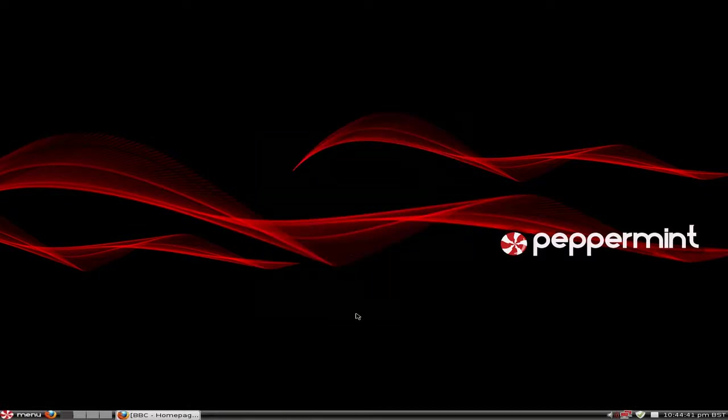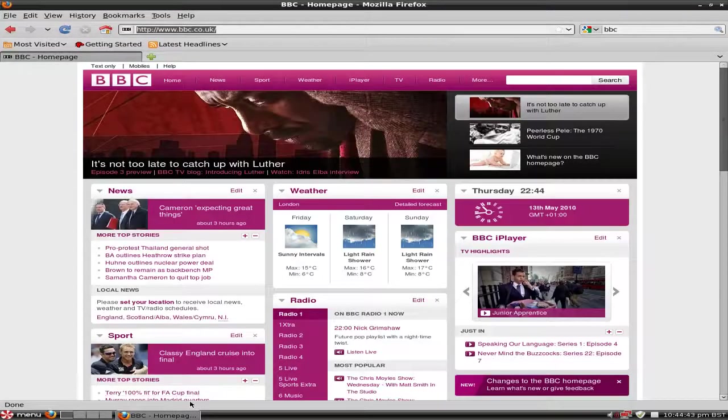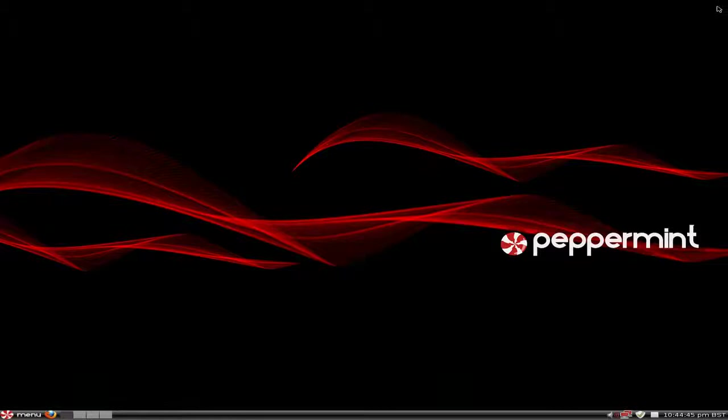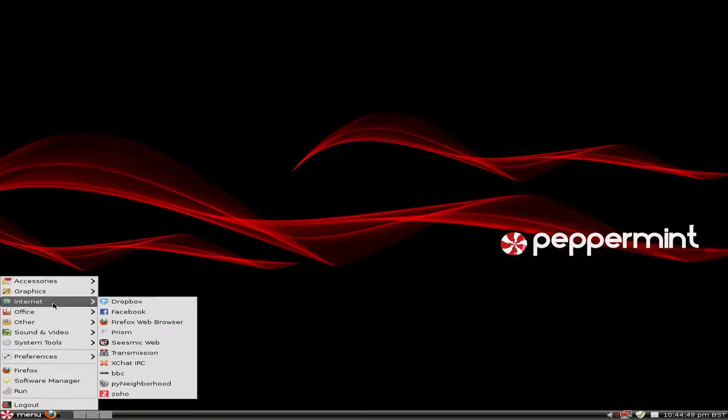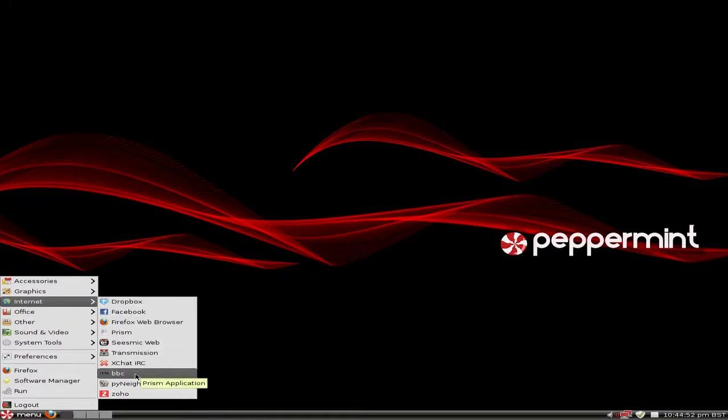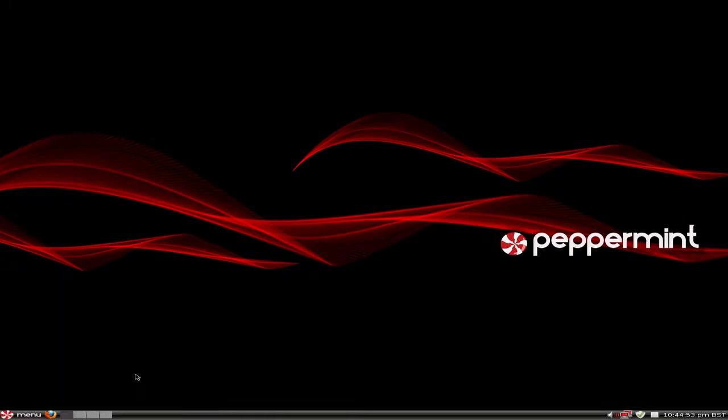And in theory, once I get rid of that page, I'll go down to the menu, go up to Internet, then we go, and there you see BBC. Click it, it's now a Prism app.